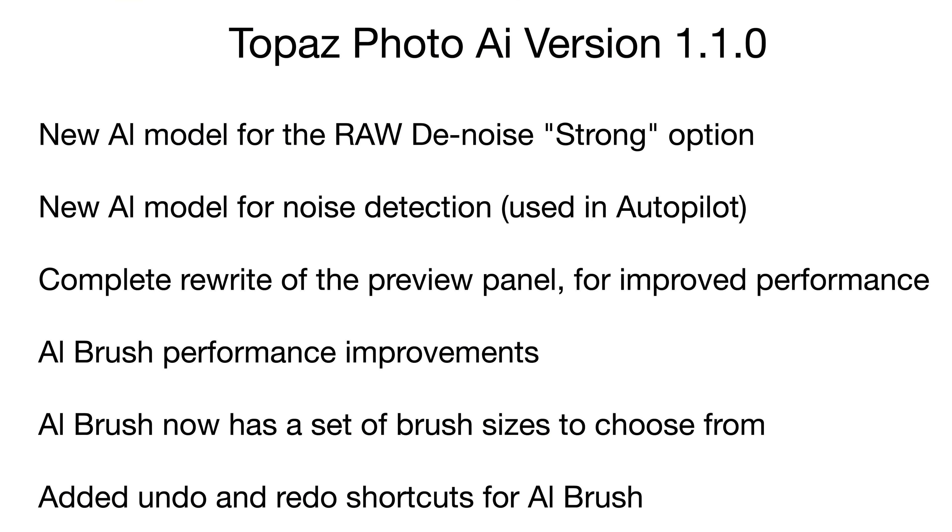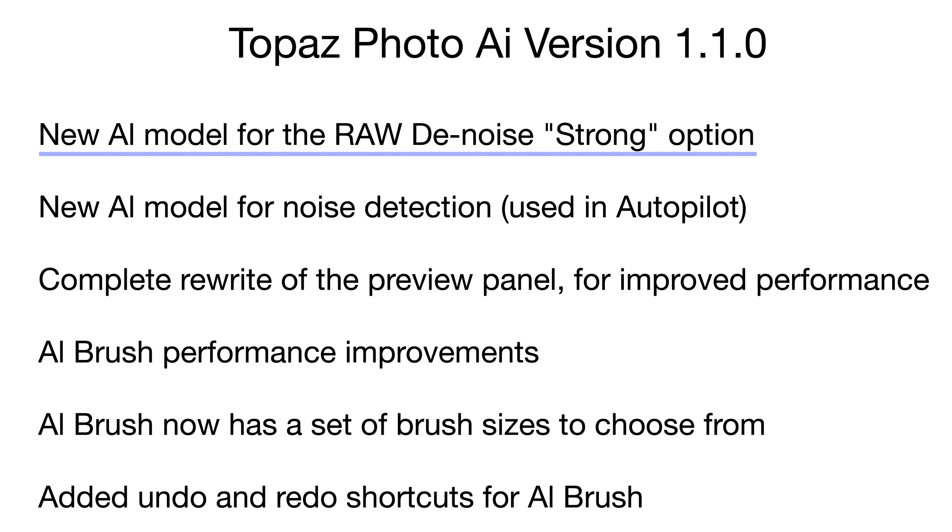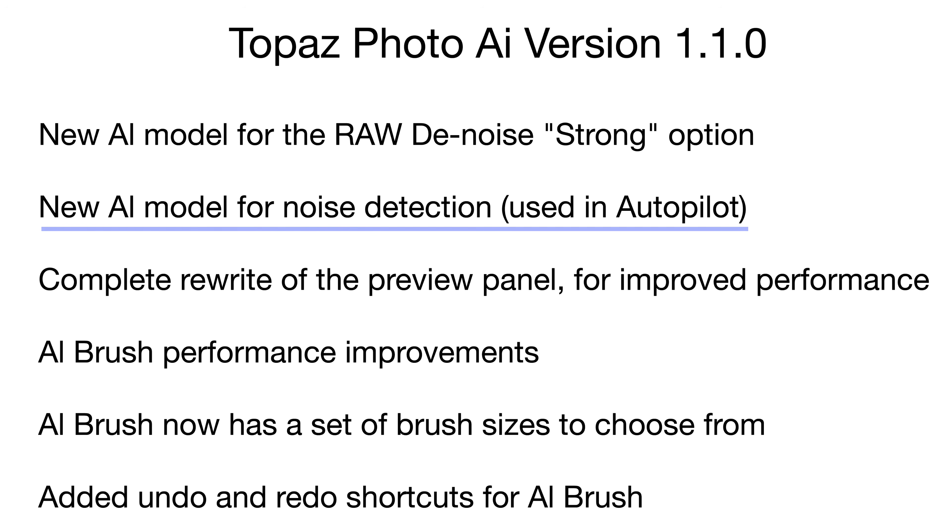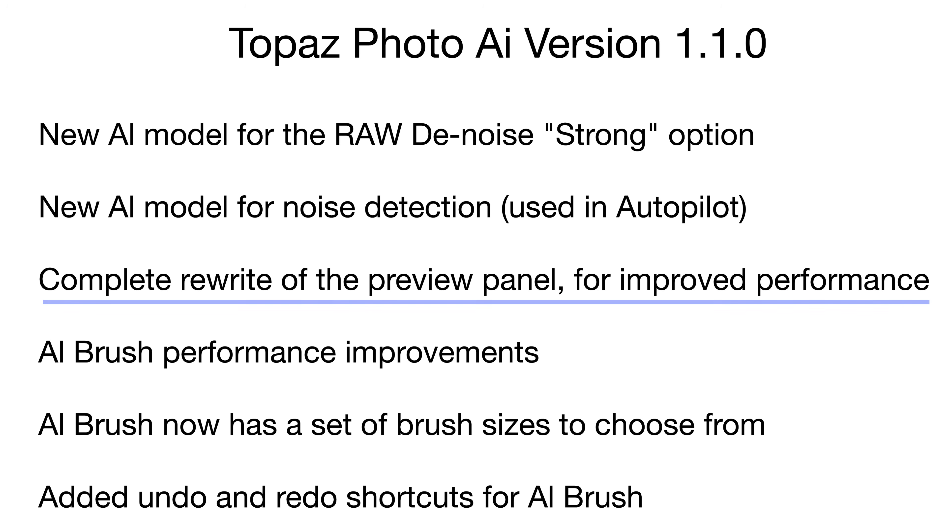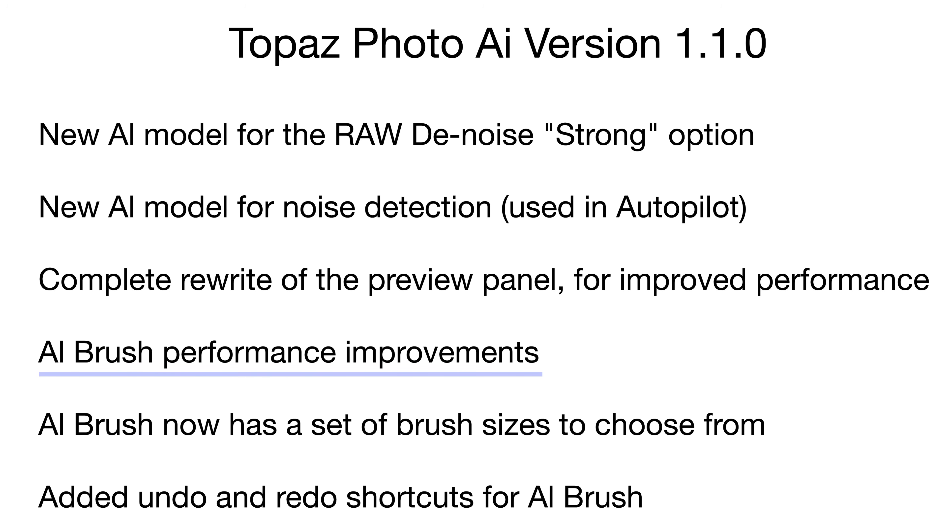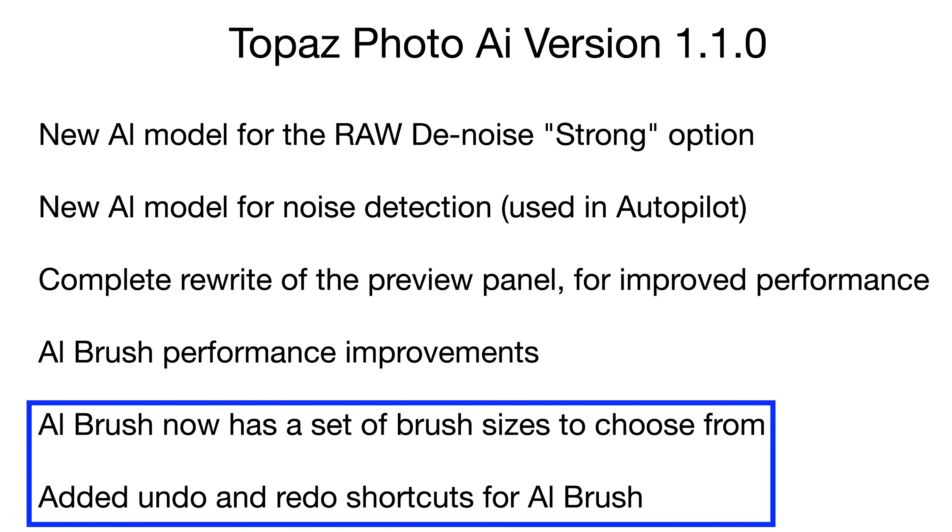I've made a list of some of the features that I think are most notable with this new release. First, there's a new AI model for the raw denoise strong option. Secondly, there's a new AI model for noise detection used in autopilot. They've done a complete rewrite of the preview panel for improved performance. I know they've been working on this for a while. There's also AI brush performance improvements. And finally, these are what we're going to look at today. I think you're all going to like this.